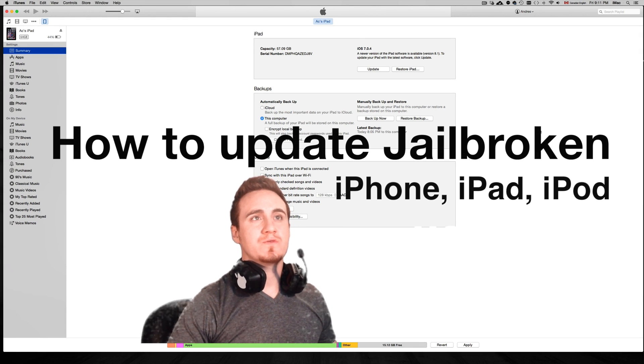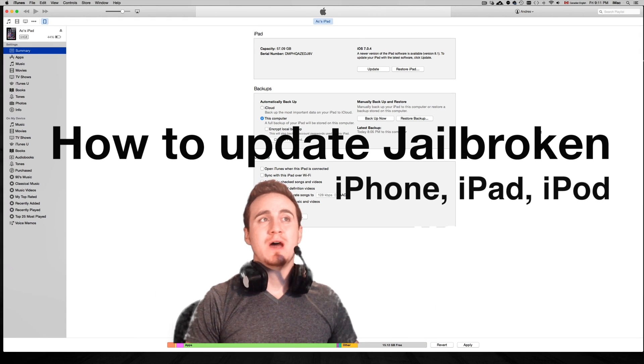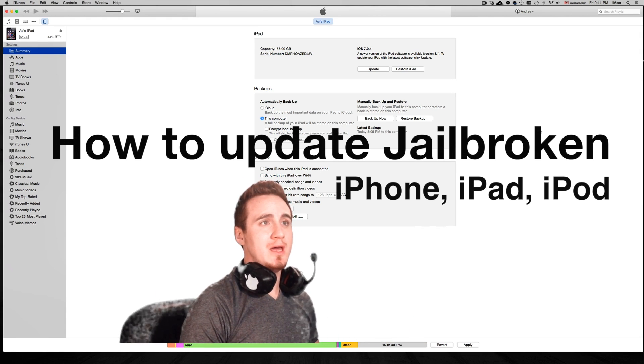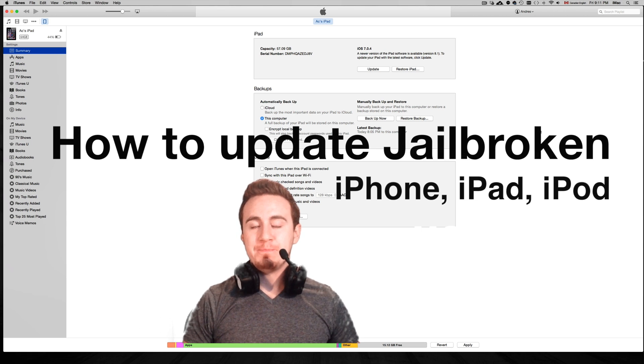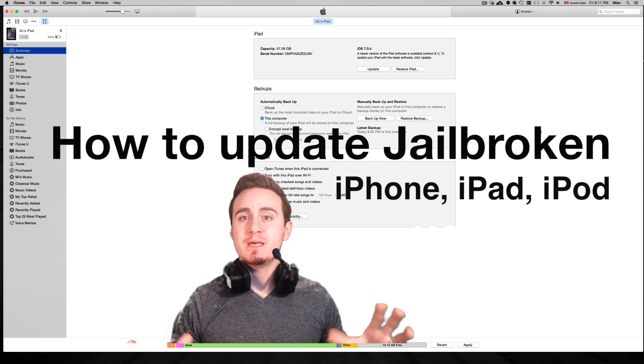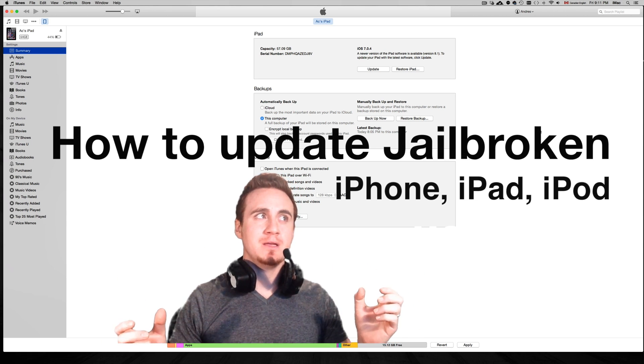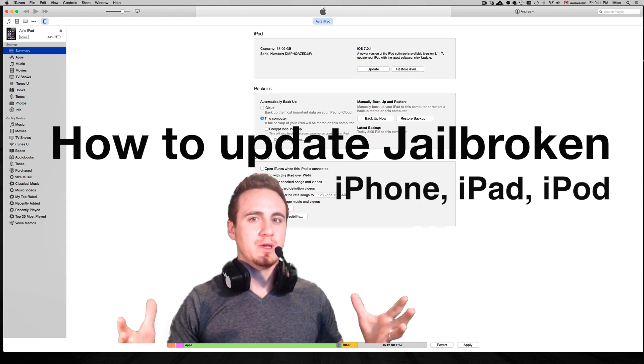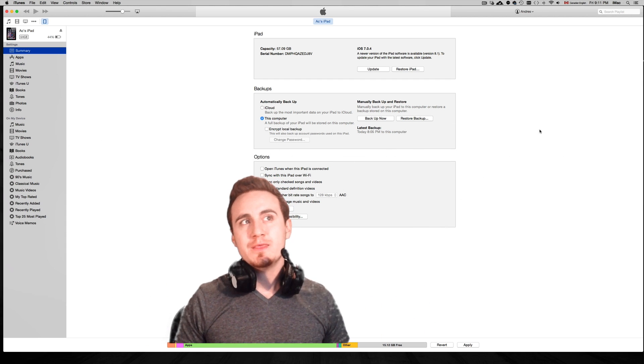Hey guys, this video is for those of you who are updating your iPhone, iPad, or iPod Touch that was jailbroken. This method I'm going to show you is a little bit different. You're going to lose your jailbreak, so you're going to have to re-jailbreak it.